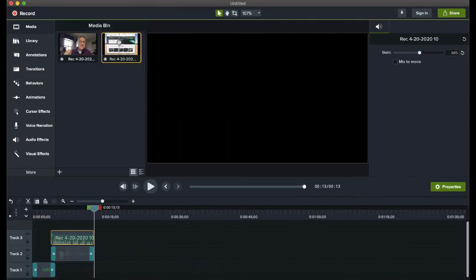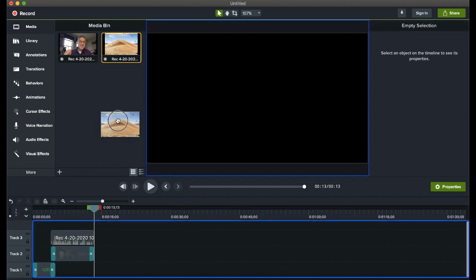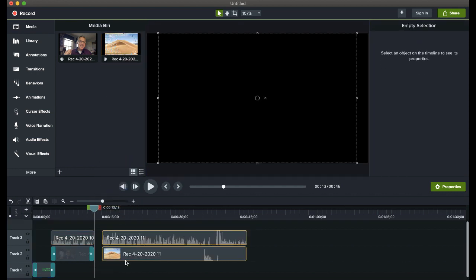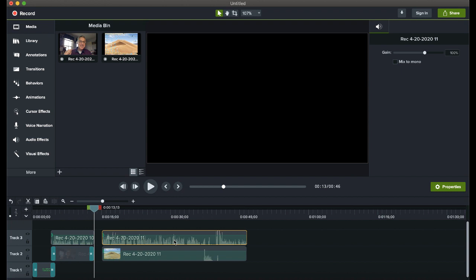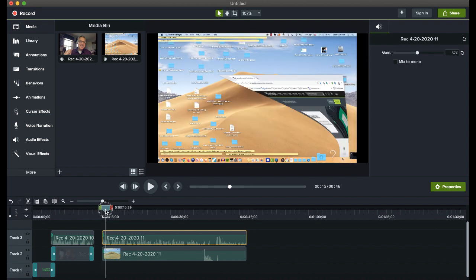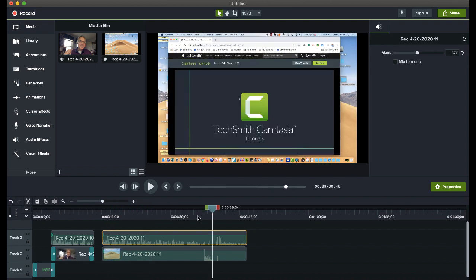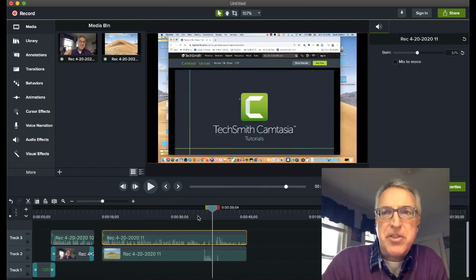And there we're going to notice in the media bin, we have a new screen recording that I can add to my project. And again, the audio seems very loud. So I'm going to go ahead and pull the gain down just to a reasonable level. And when I scrub past it, you can actually see there's the screen recording.